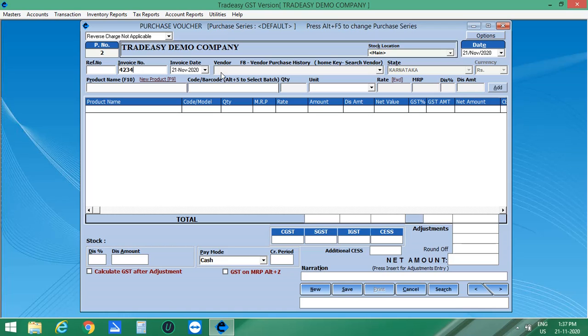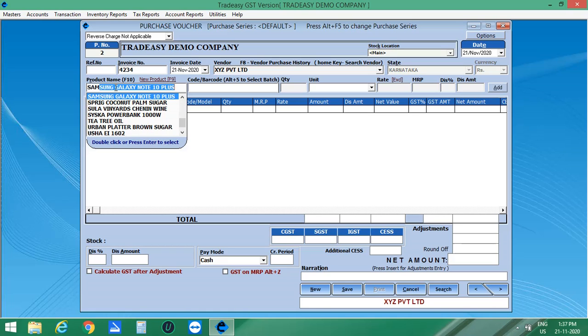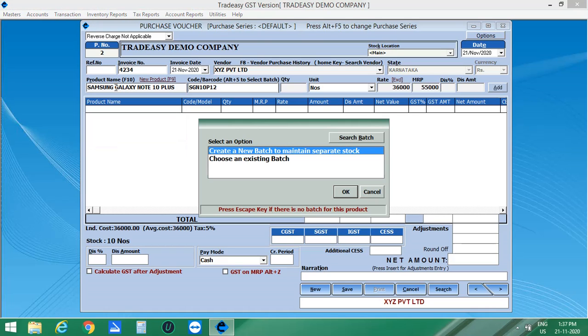Here, enter the invoice number, invoice date, vendor name. Then select the product from the list which you are going to purchase. On clicking the product, there will be a window opened to create batches.